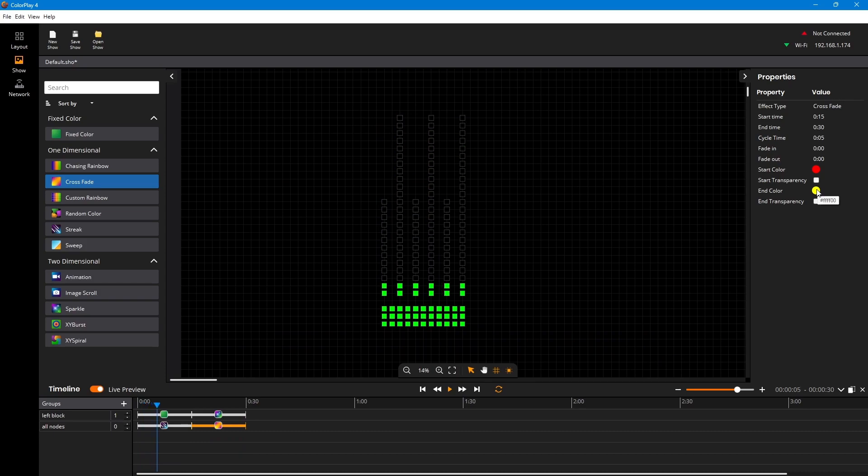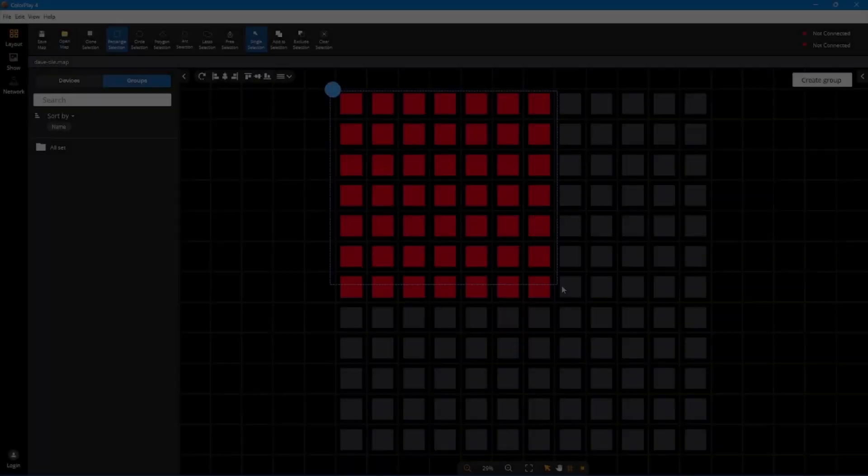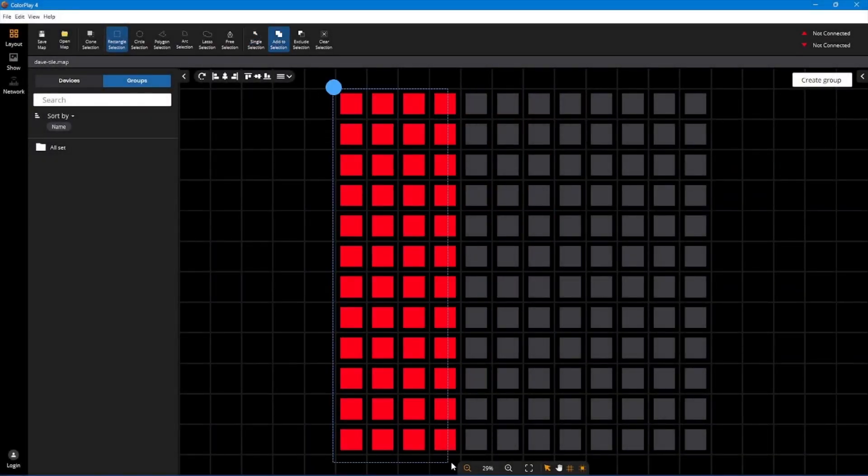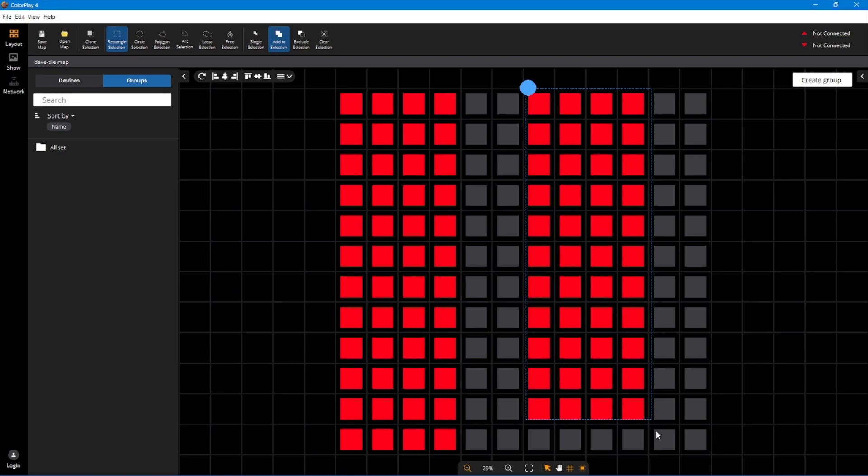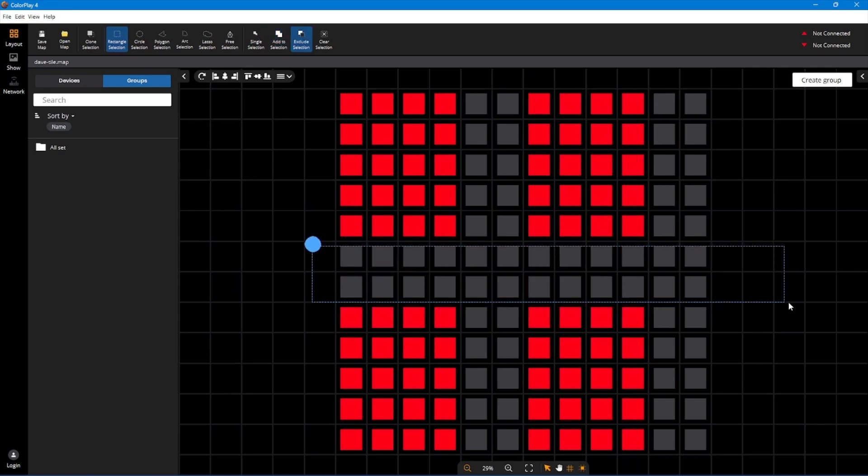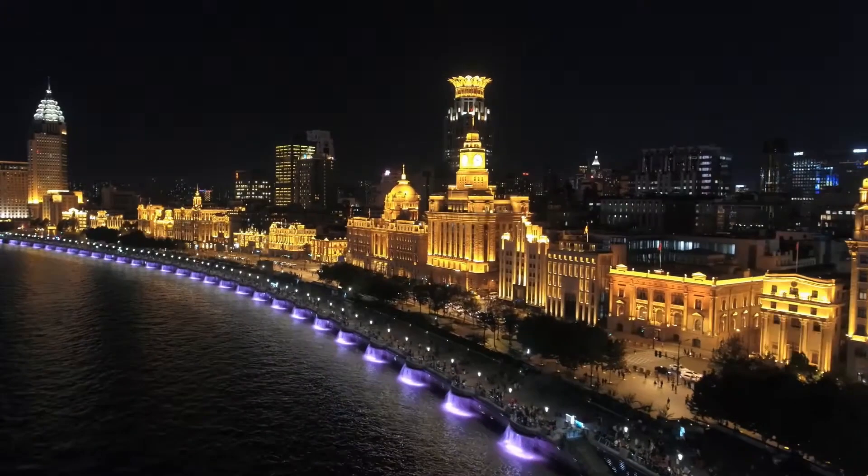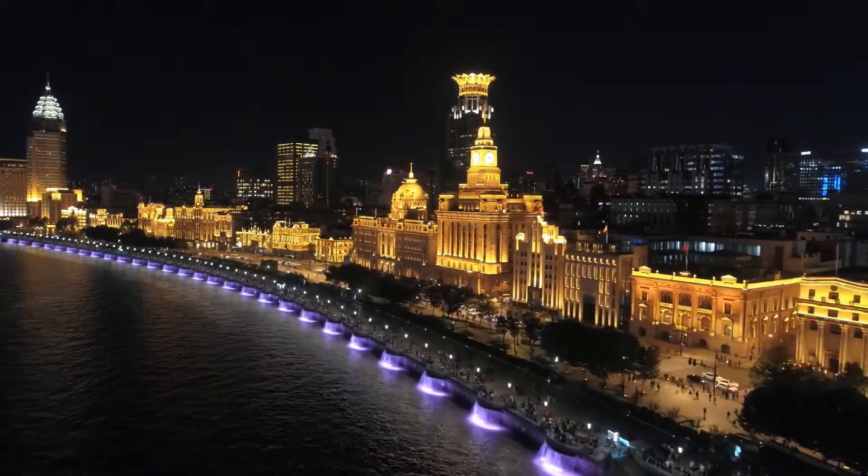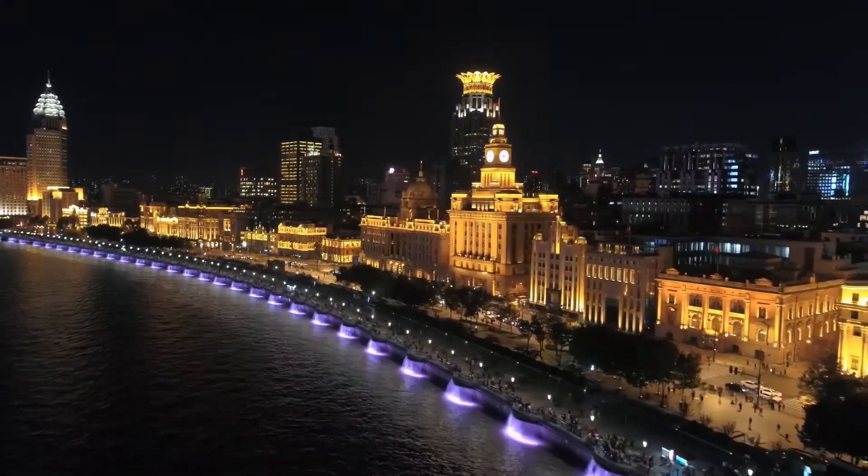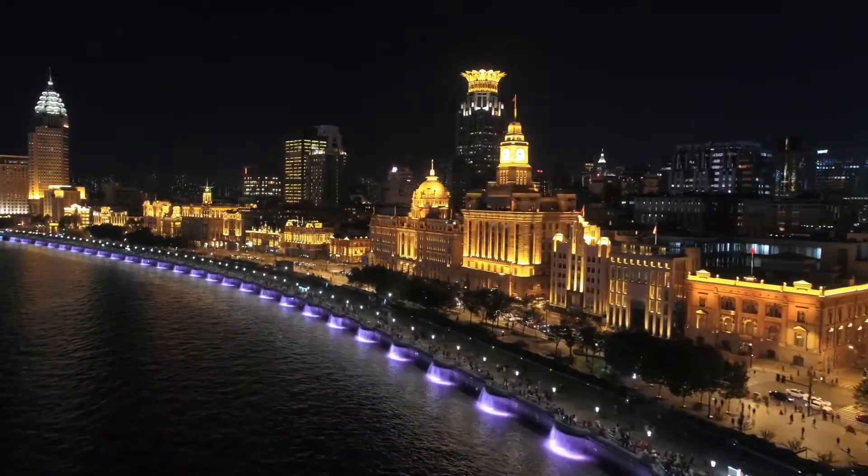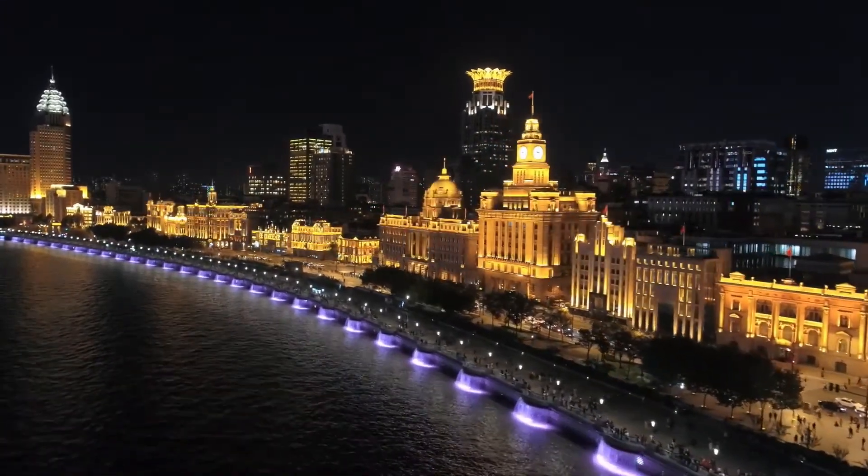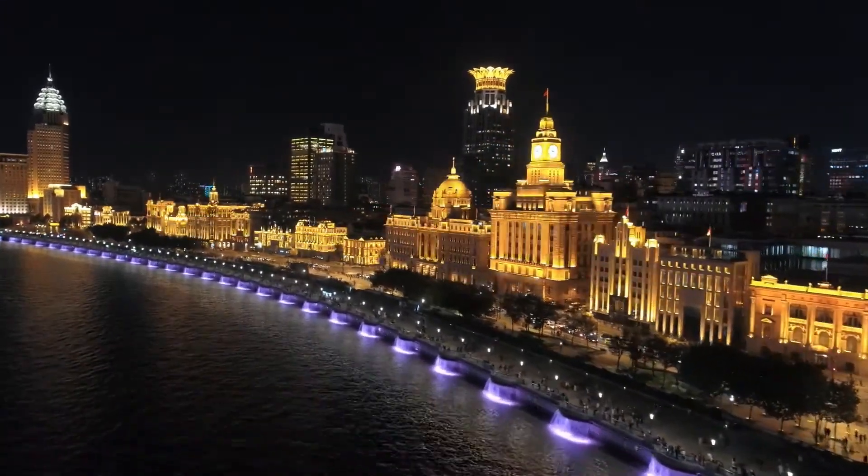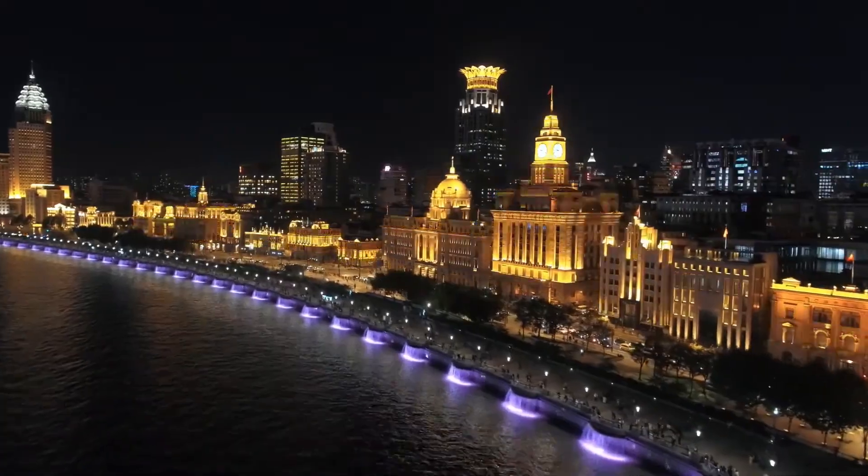ColorPlay 4 layout tools make it easy to draw different shapes and group your lights, unlocking new creative potential. You can create more engaging and immersive experiences and differentiate your work, pushing your creative boundaries further and achieving your full artistic vision.